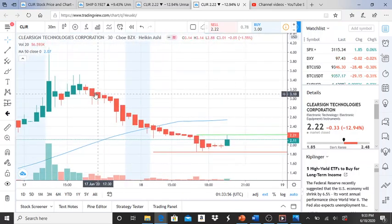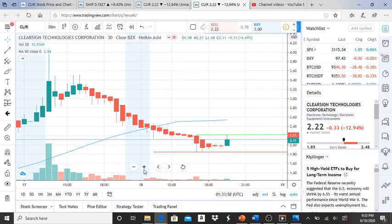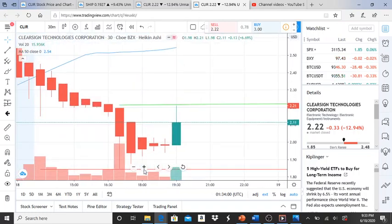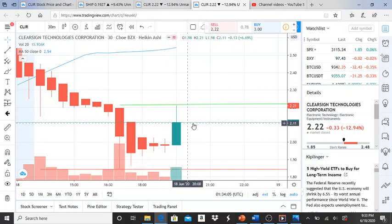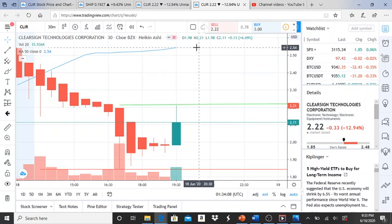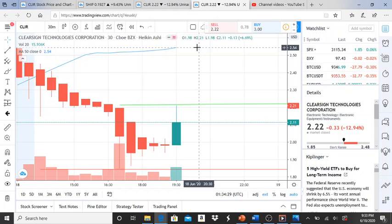The bears definitely went ahead and took over this one, and our chart is very bearish right now. Why? Because of the 50-day moving average. The 50-day moving average is right down here at two dollars and fifty-four cents. Where is the closing price? Well below it — the closing price is two dollars and eleven cents. As long as this stays below the 50-day moving average, it is in a bearish trend and bearish territory.